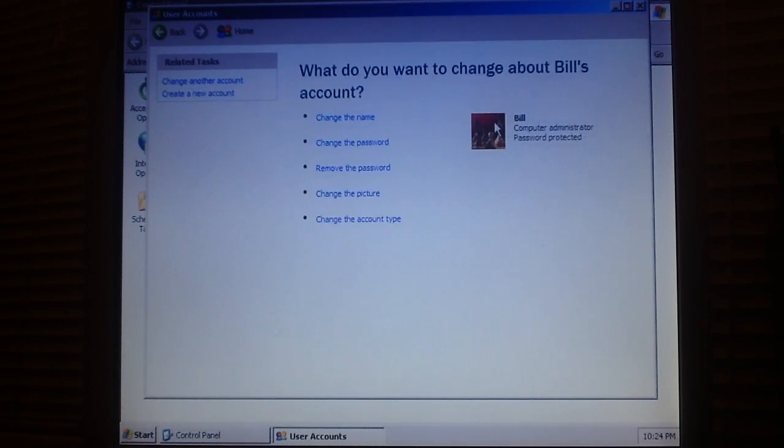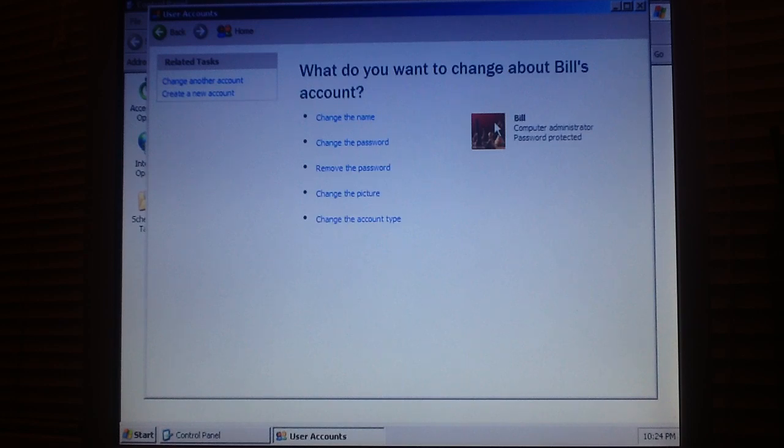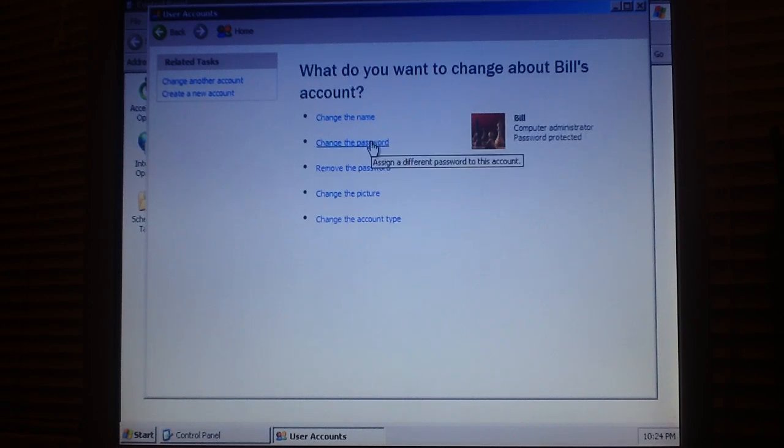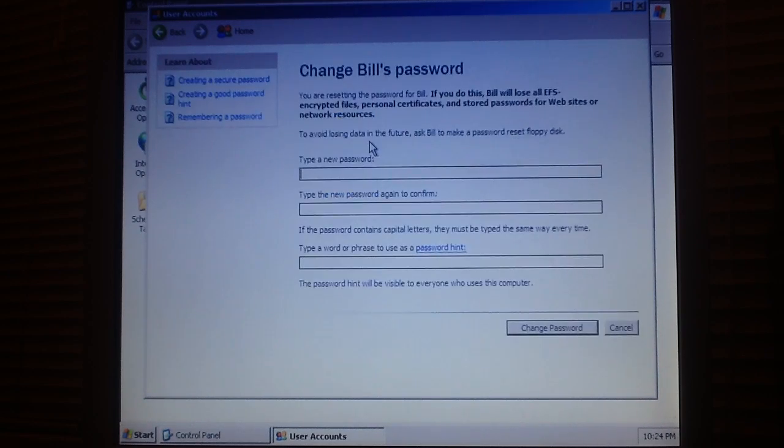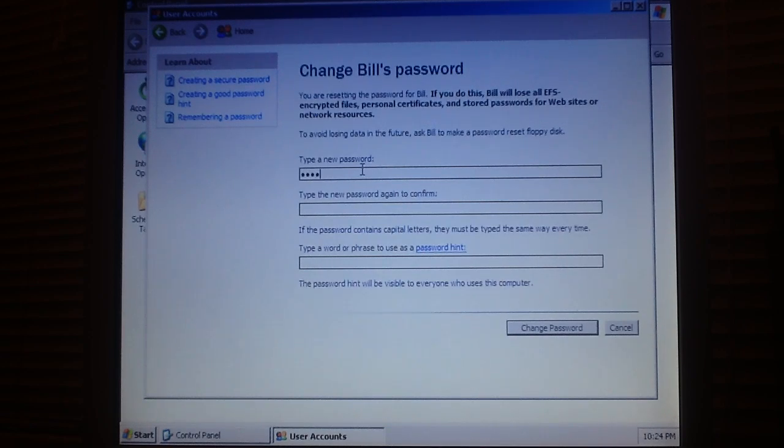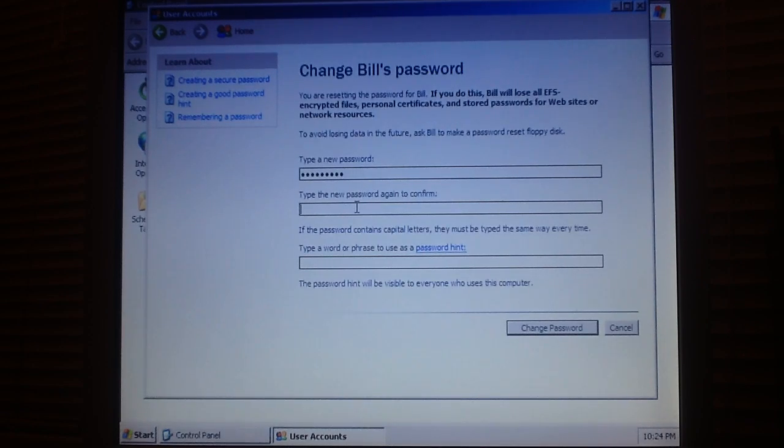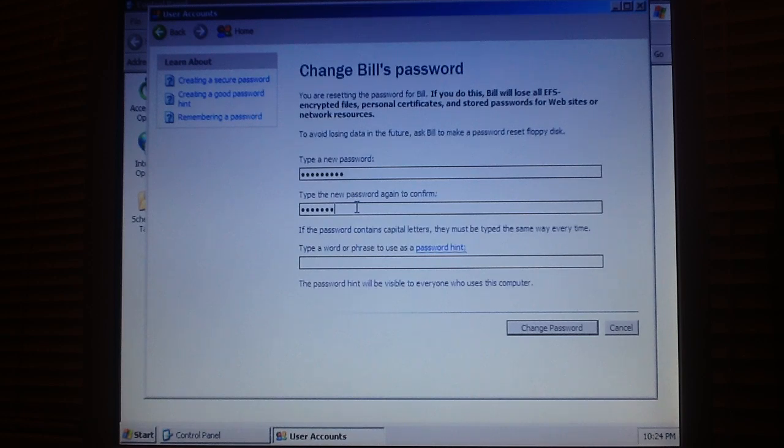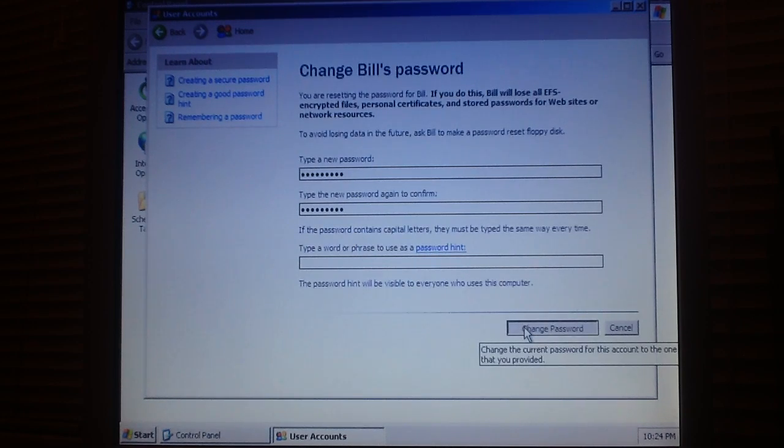Click on the account that is in question and then click change password. Enter the new password in the first two fields and click below.